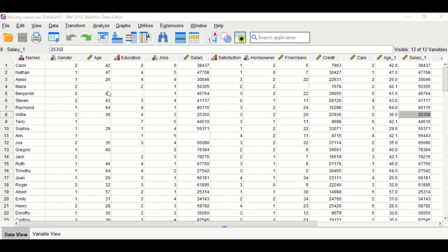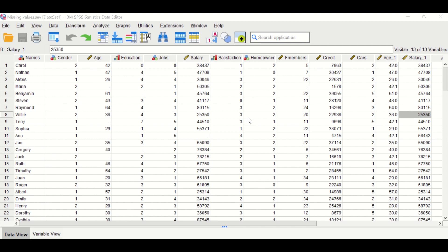As shown in the age variable, there is a missing value. The next variable is education, which is coded from one to four. The next is the job variable, which is a nominal variable. The salary variable is a continuous variable. The satisfaction variable is an ordinal variable — a categorical variable with categories — and a five-point Likert scale is used, from one for strongly disagree to five for strongly agree.